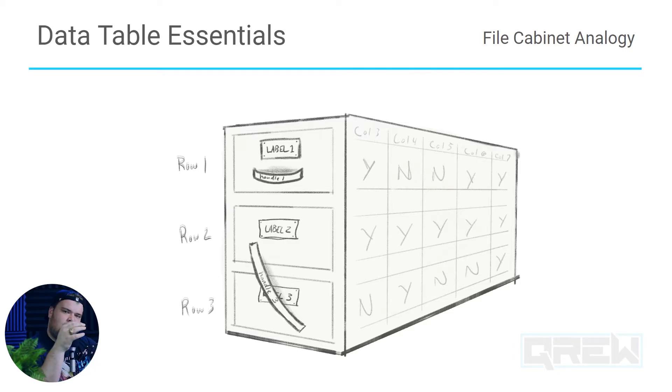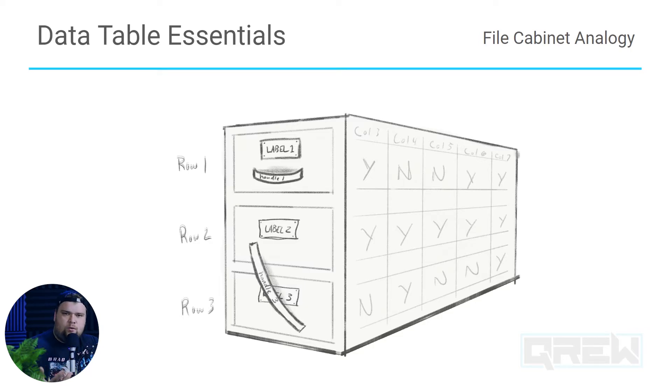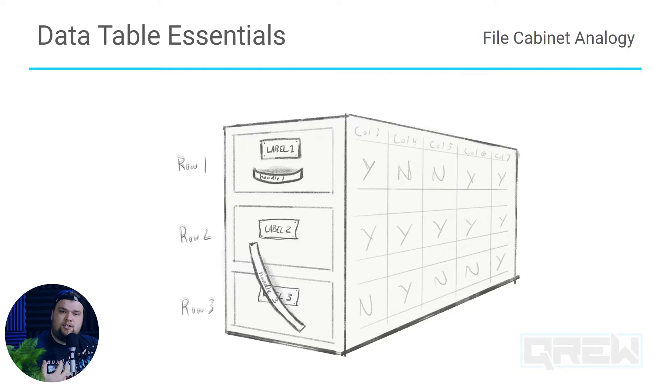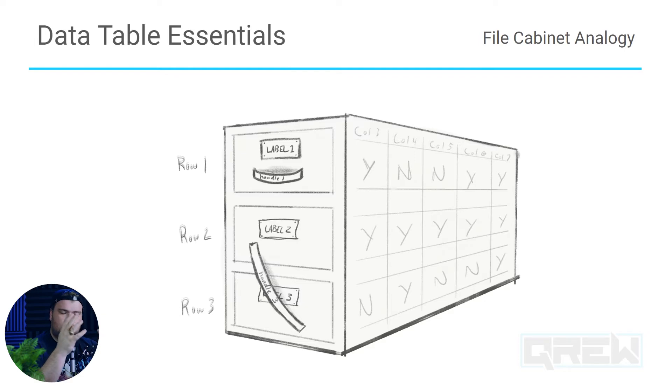On the contrary, if our labels are the same and we try to access one, the filing cabinet or AppSheet still knows which drawer or which row to pull. We just might not understand which row we actually want. This is why it is so crucial for keys to be unique.